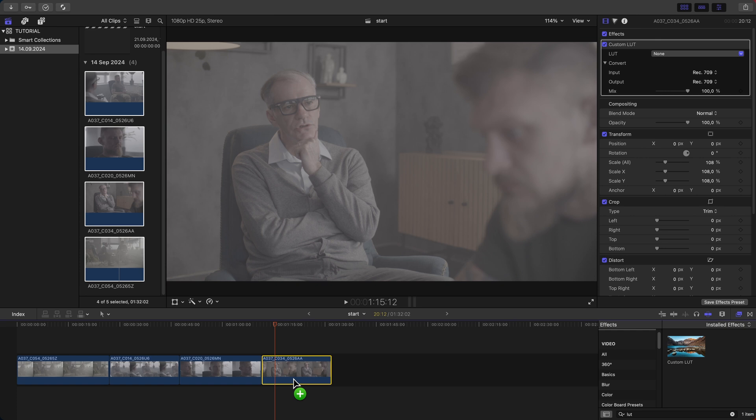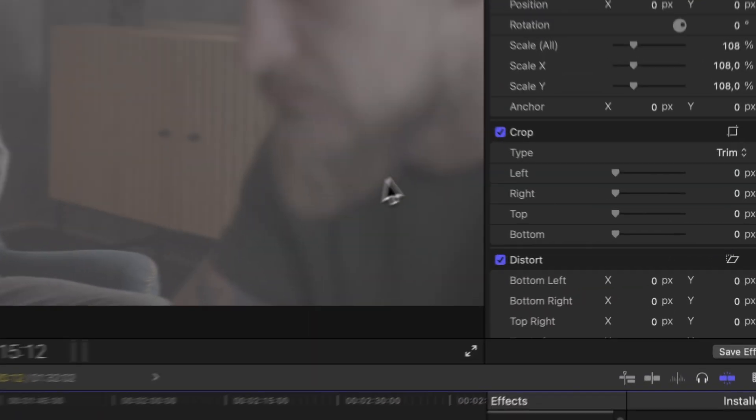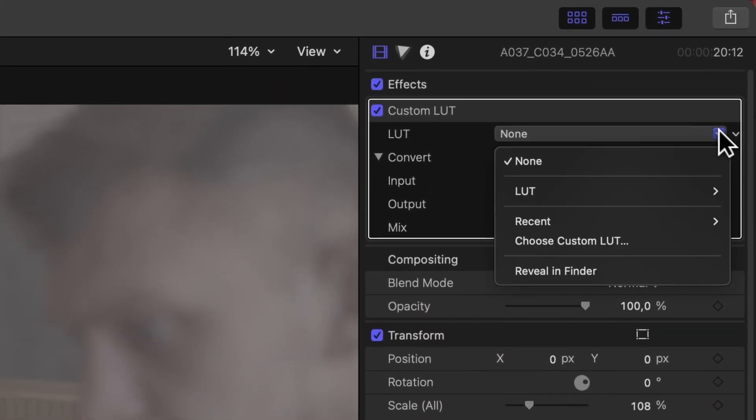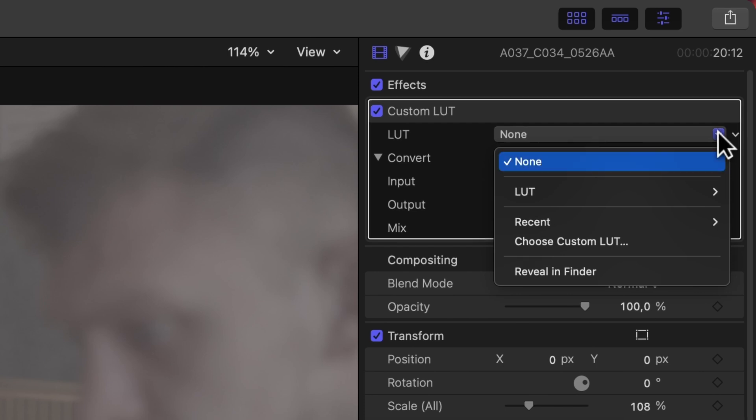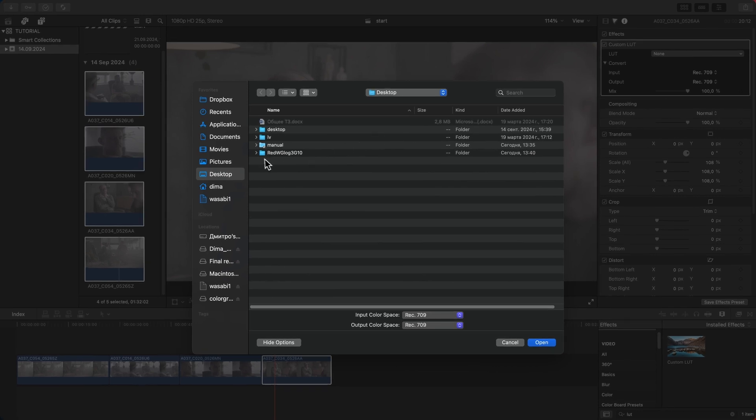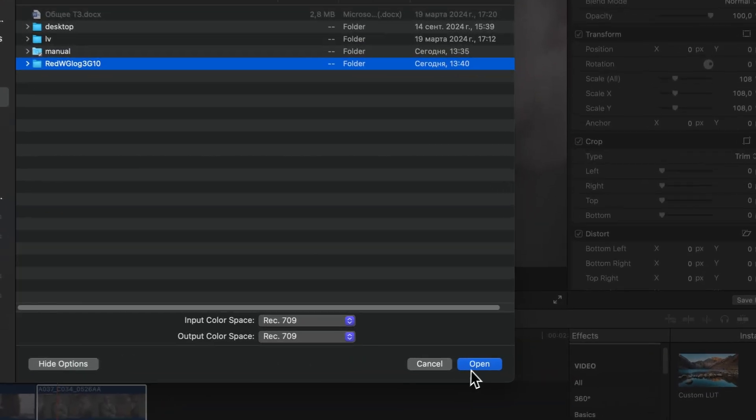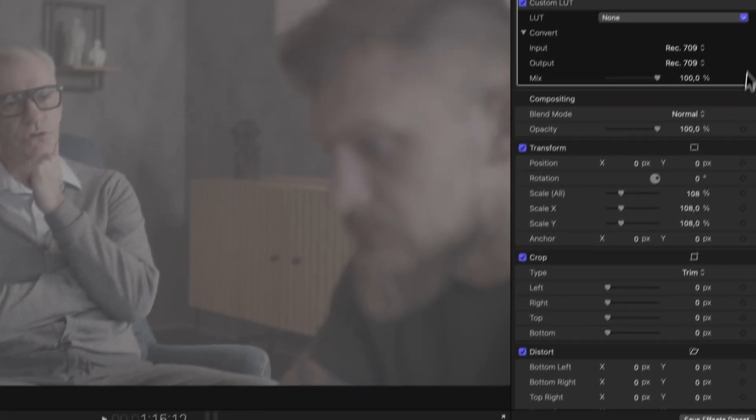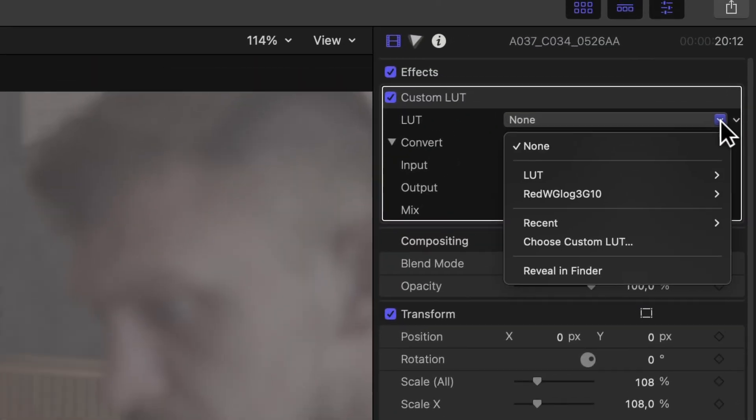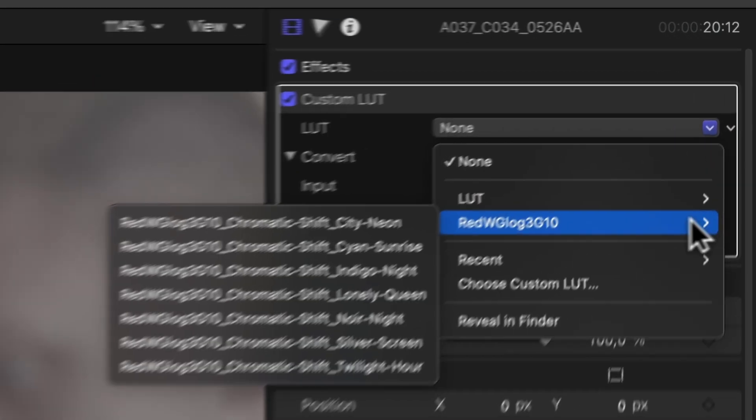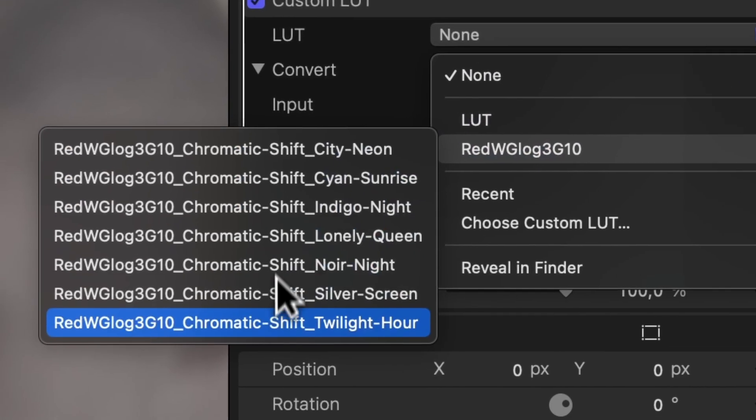With the custom LUT effect applied, go to the inspector panel on the right. Here you'll see the custom LUT section. Click on the choose LUT drop down menu, then select choose custom LUT. A file browser window will pop up. Navigate to where you have your LUT files saved, select your desired LUT, and click open. Your LUT will be applied to the clip instantly.